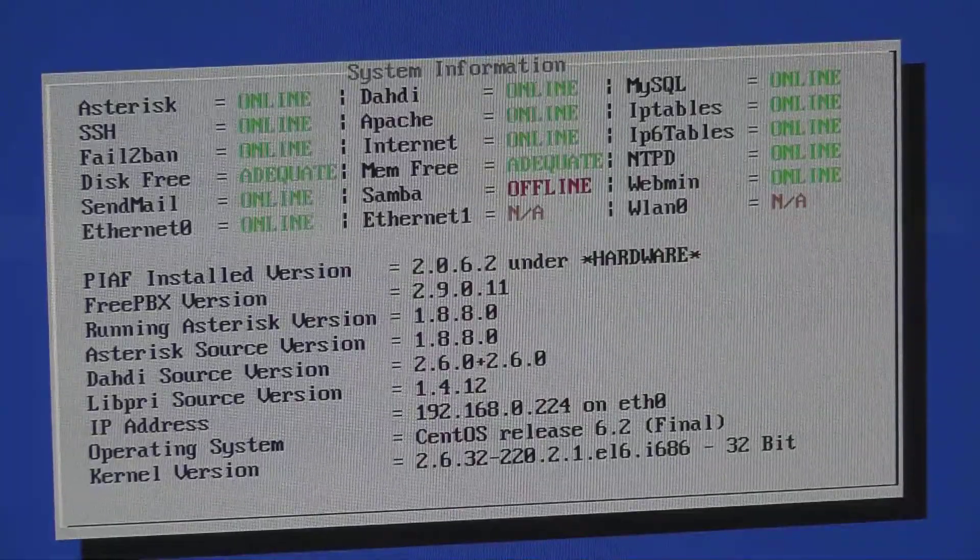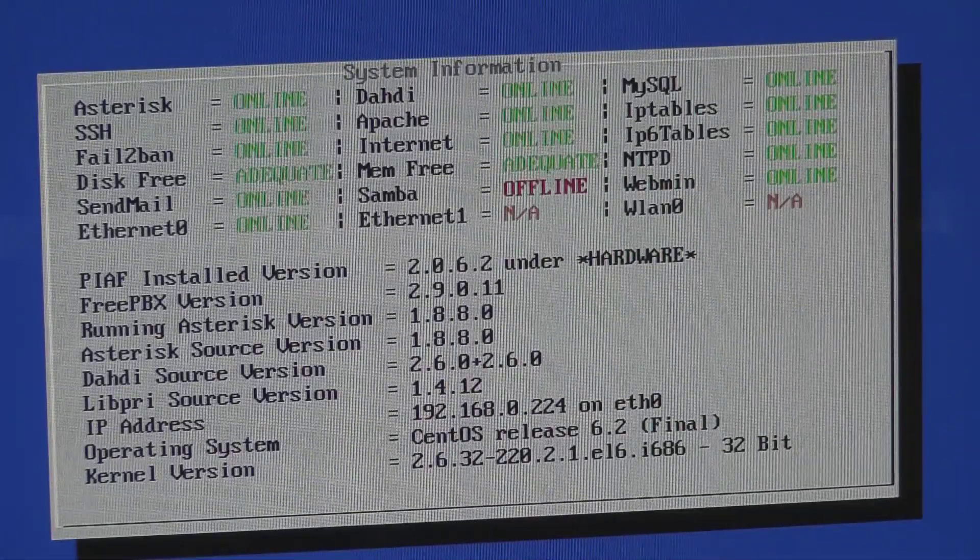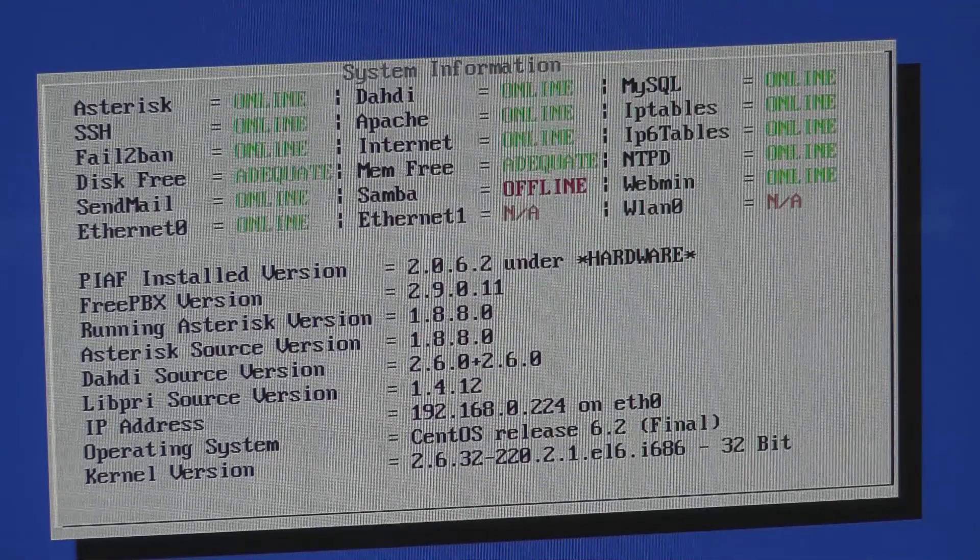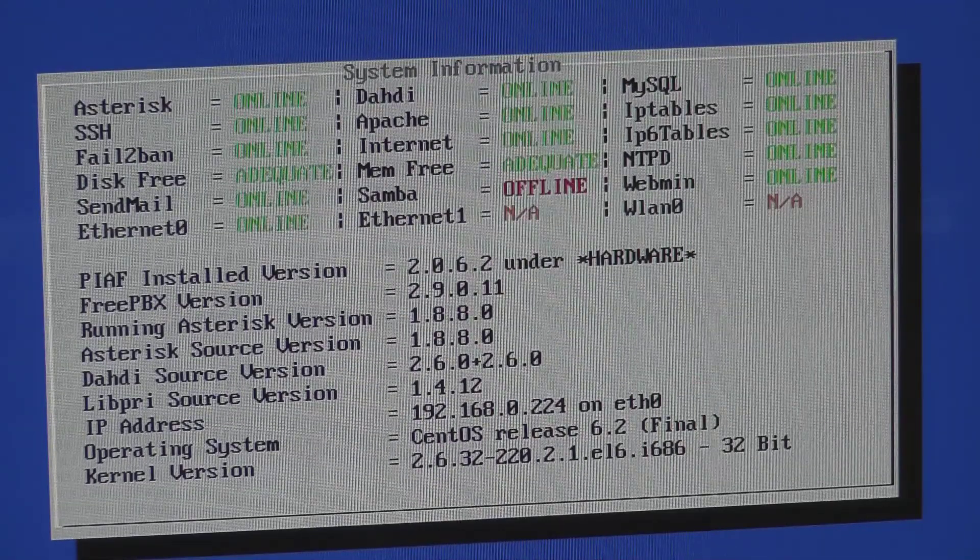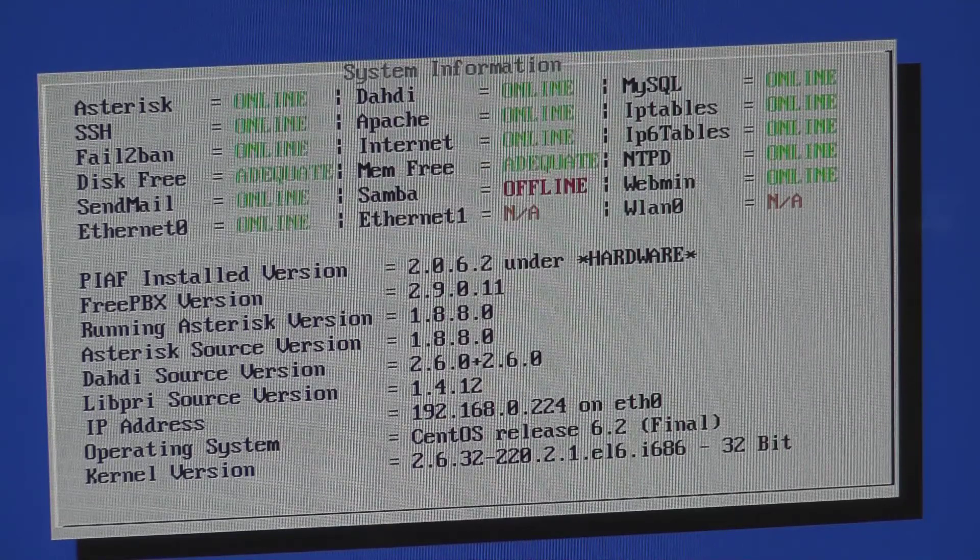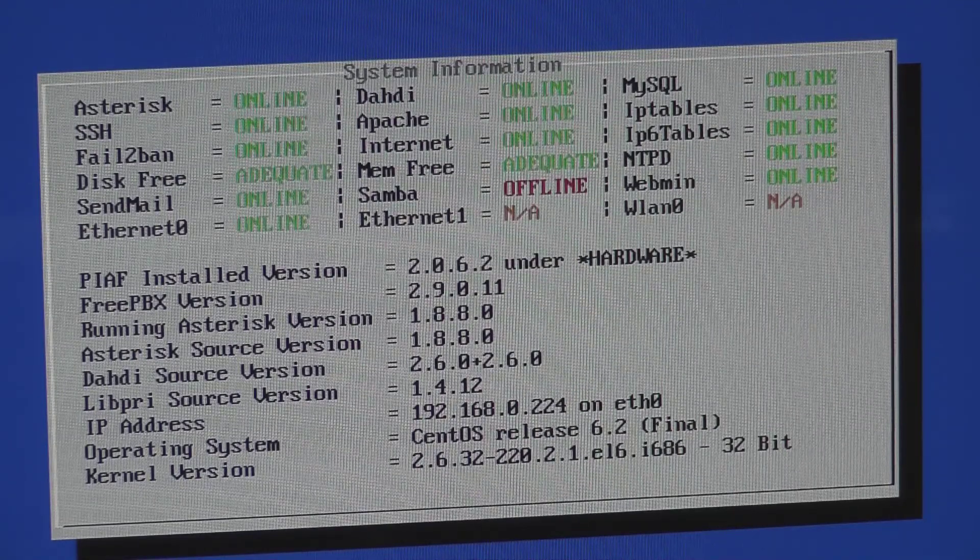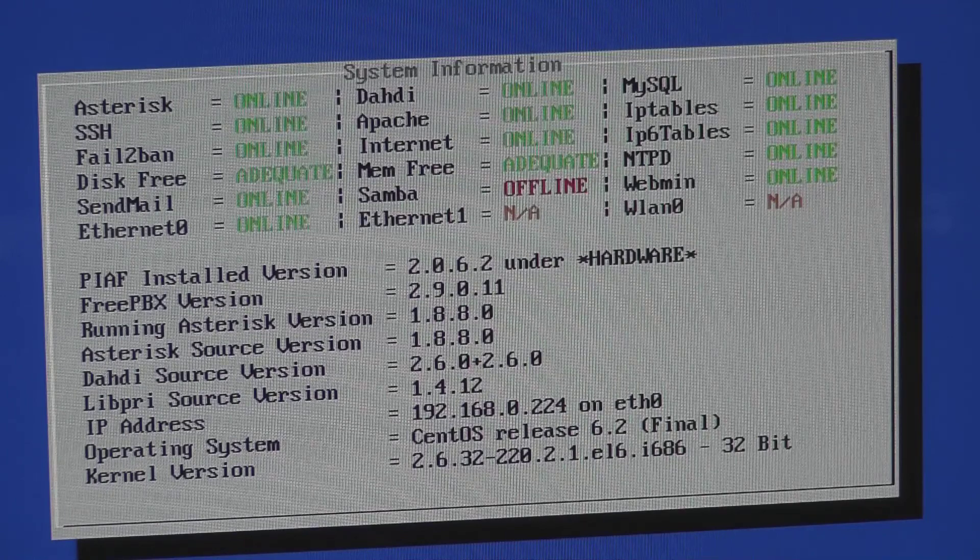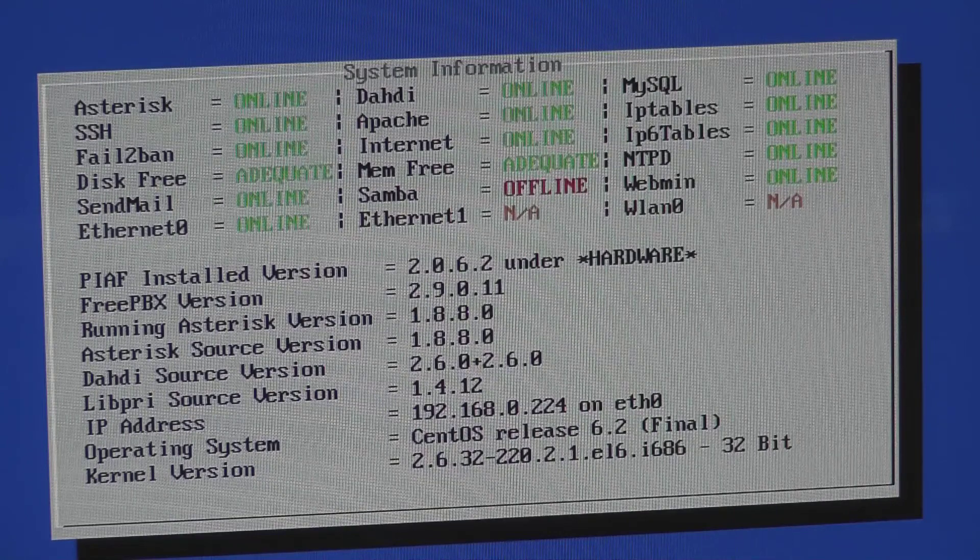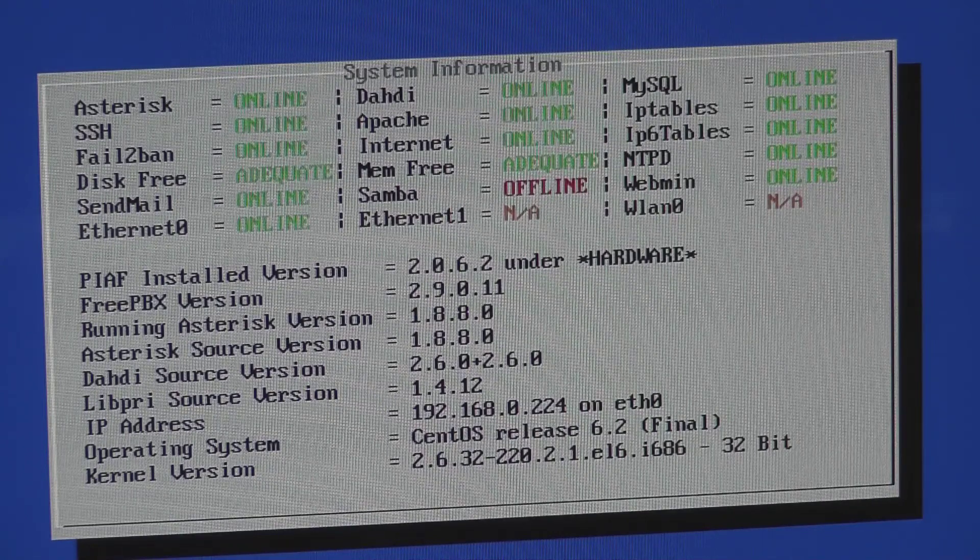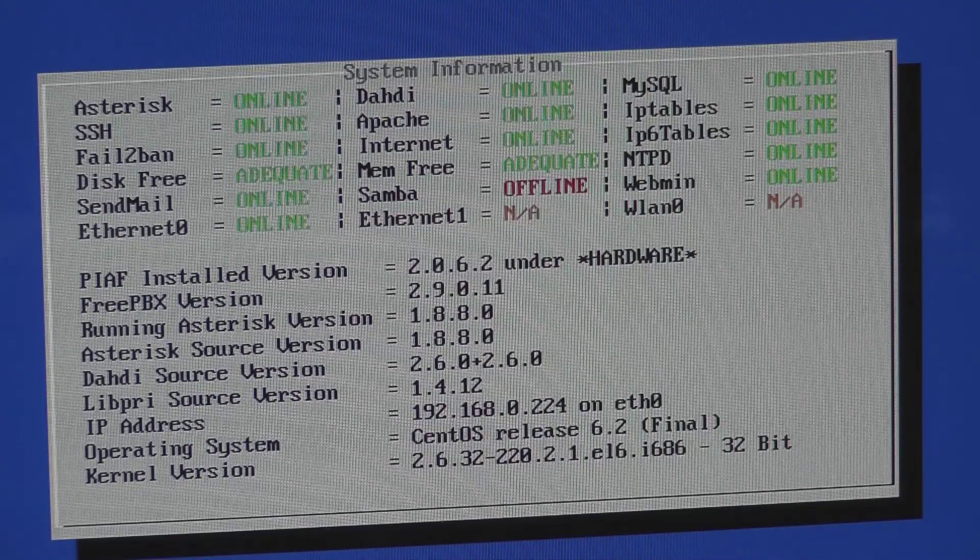And I got presented with this little system information menu or screen actually. And it shows that the various version levels for the software that was installed, as well as the IP address that's currently assigned to this box. And I'm going to make a note of that. So that in my firewall I can go ahead and reserve that IP and that way that value doesn't change.